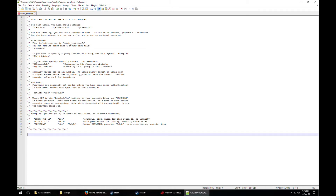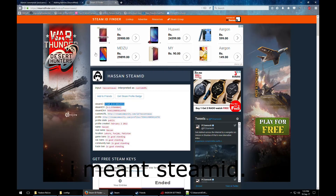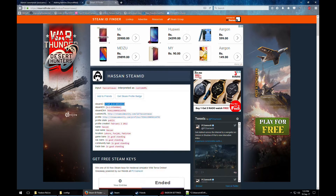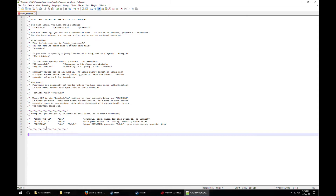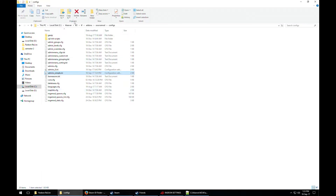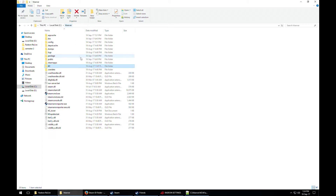Now we are editing the admins_simple.ini. I'm going to put in my Steam ID that we found from the website, then set immunity to 99 — I'll explain what that means in a moment — and add the Z flag so I have all the commands.